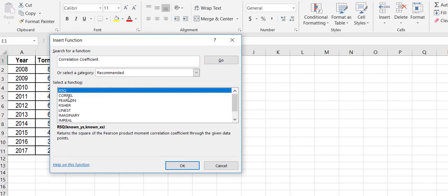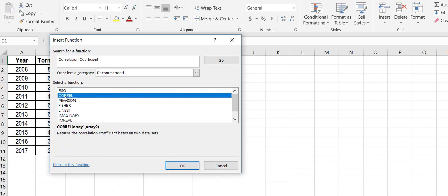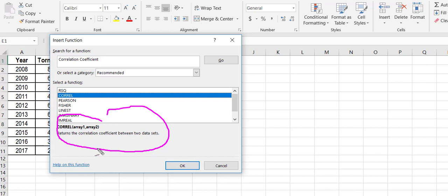So here every time I scroll down, when I go on another one of these functions, it's going to give me a nice little explanation down here of what that function is. And so that's the one I want.